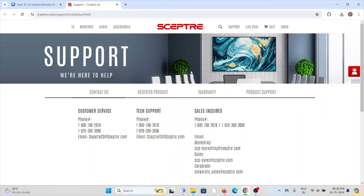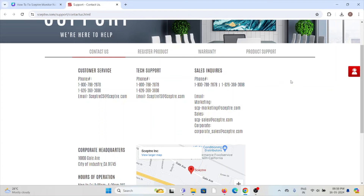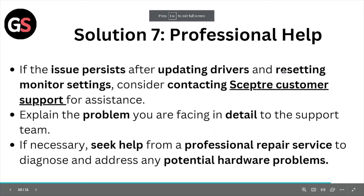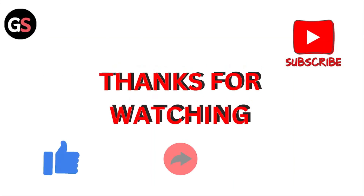The website is sceptre.com/support/contact-us.html. The technical support team will help you resolve the issue. You can also contact them through their tech support or customer service phone numbers, or send them an email. When you contact them, explain the problem you are facing in detail. If necessary, seek help from professional repair services to diagnose and address any potential hardware problems.